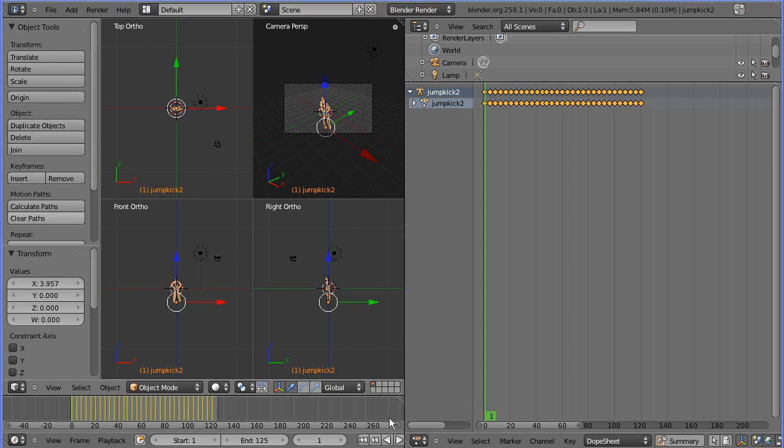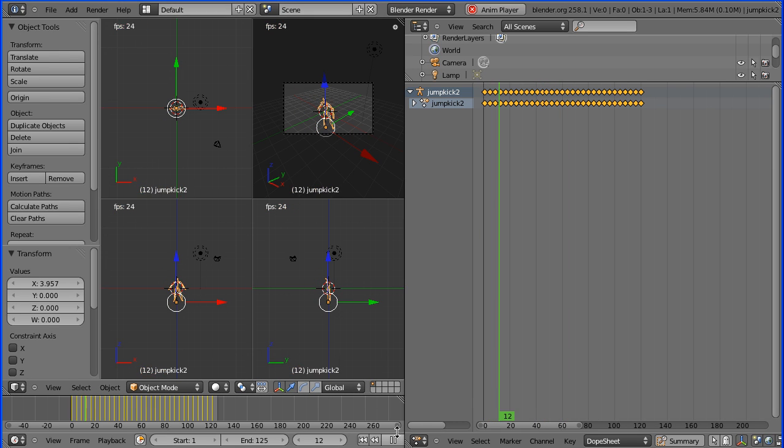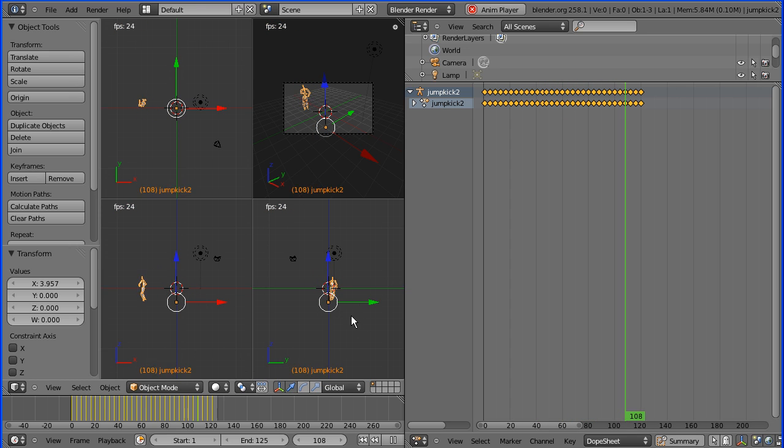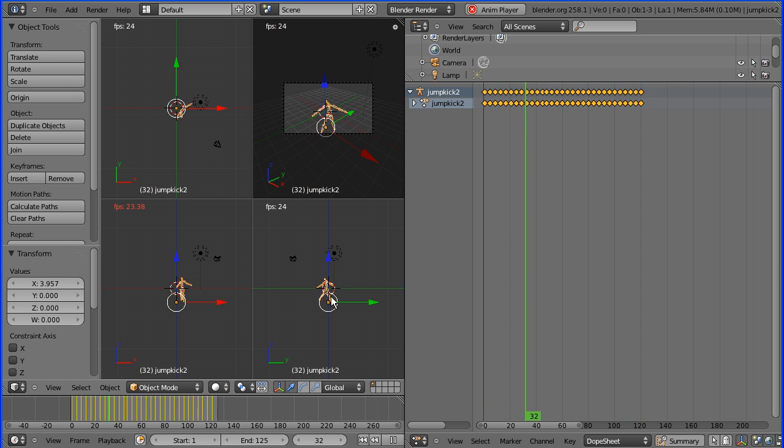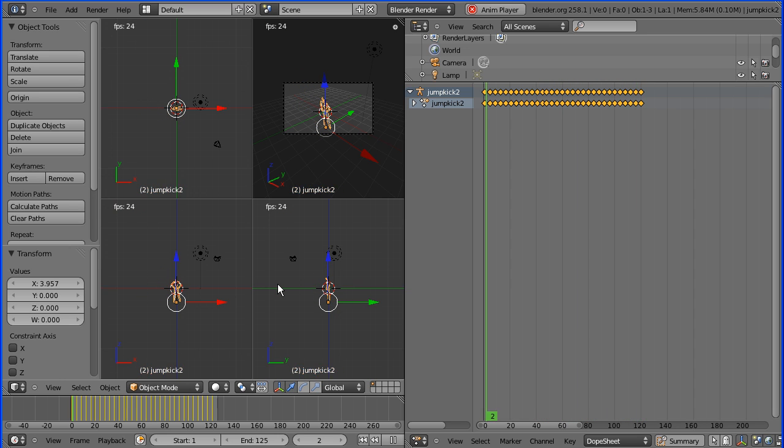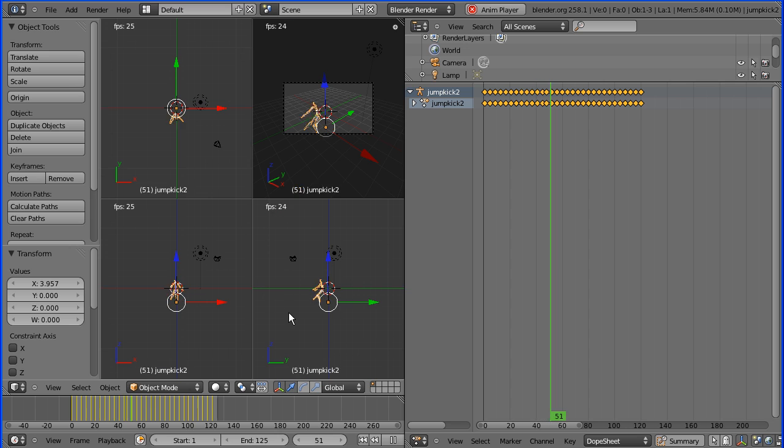We have an armature and keyframes from motion capture data, but if you rendered this you'd see nothing because armatures only support and influence 3D objects. So we're going to have to add some 3D objects and I'll show you how to do that in part 2 of this tutorial.